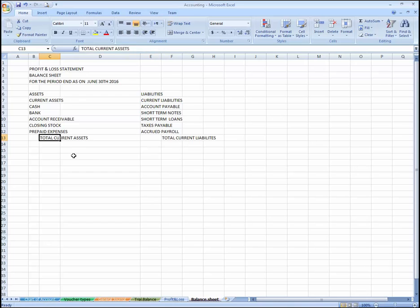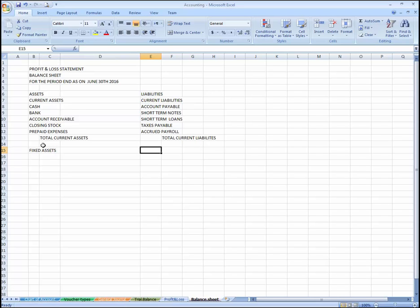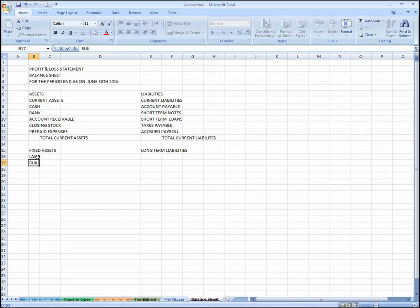Total current liabilities. Now here are the Fixed Assets, and here will be the long-term section. Under fixed assets we have: land, buildings, and office equipment.